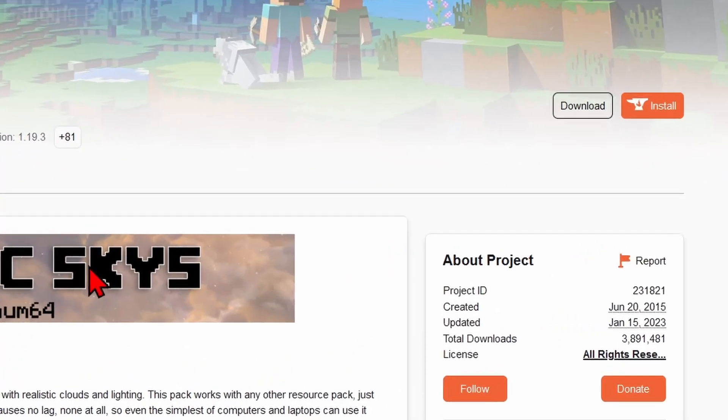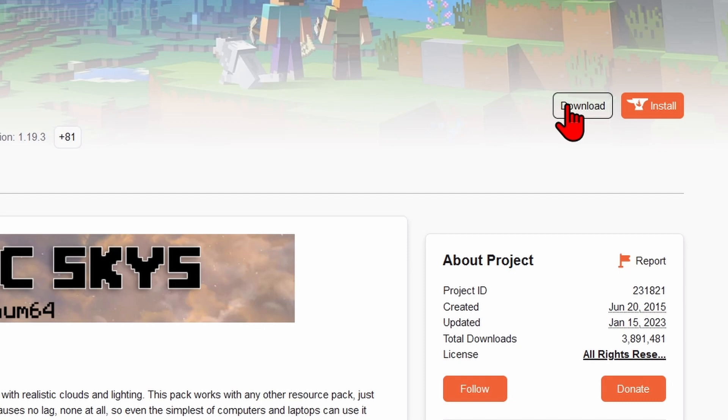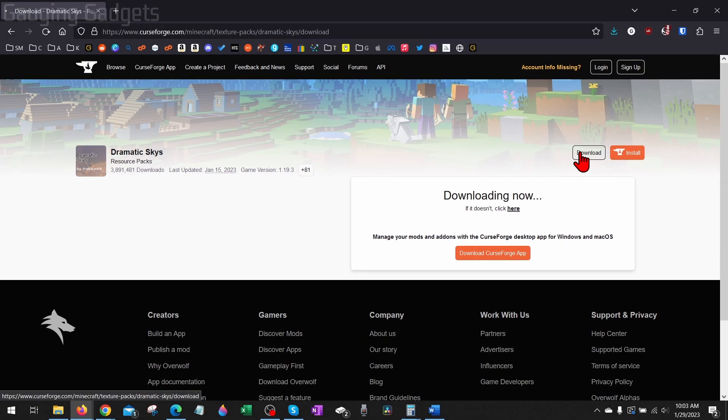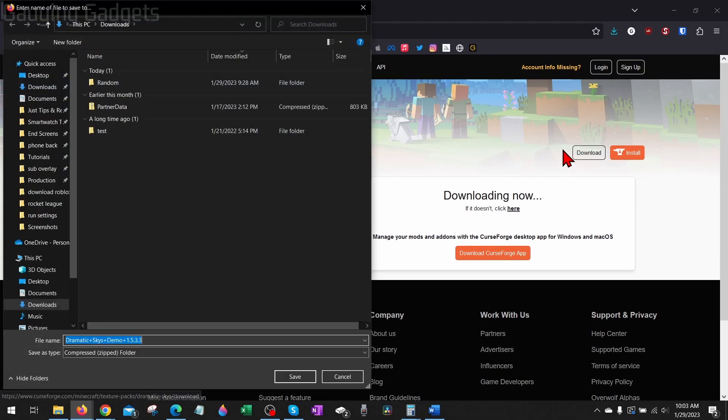Once you're ready to download it, go up to the top right and select Download. And then simply save that texture pack. Most likely, it'll save to your Downloads folder.